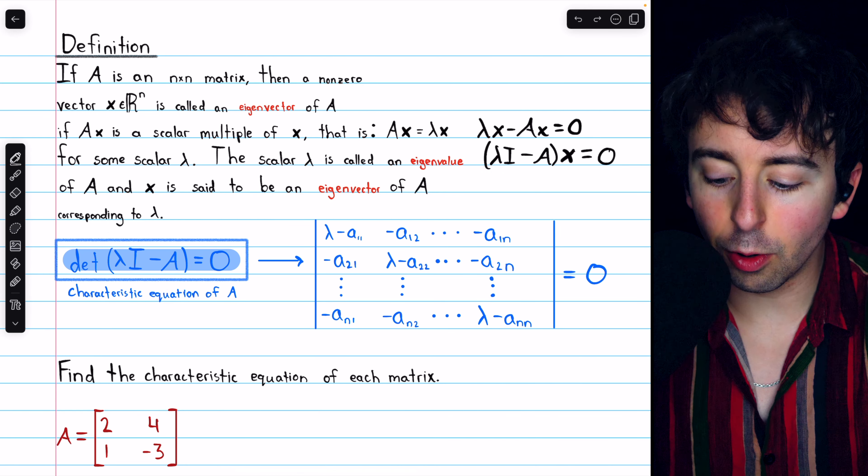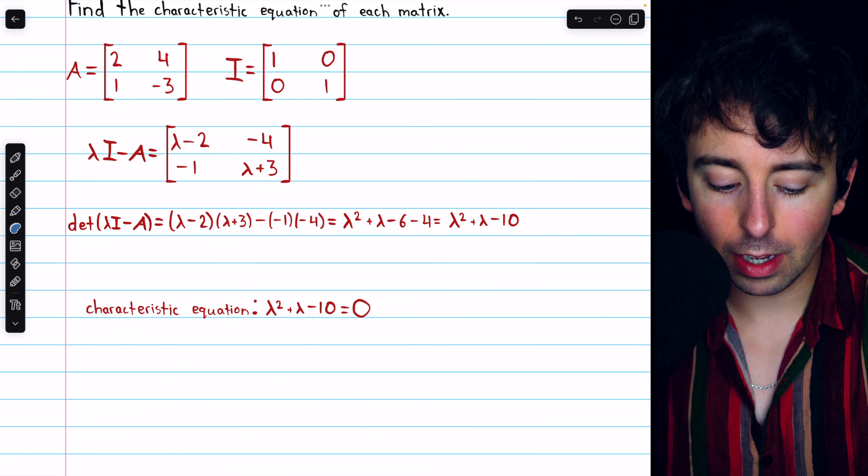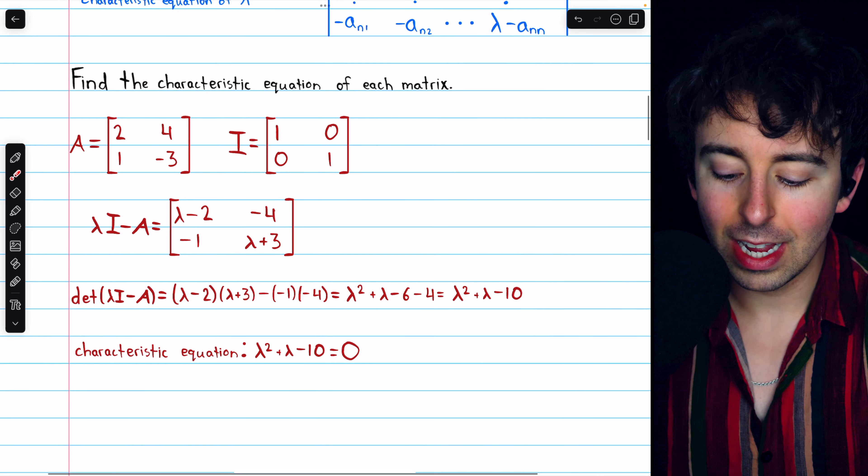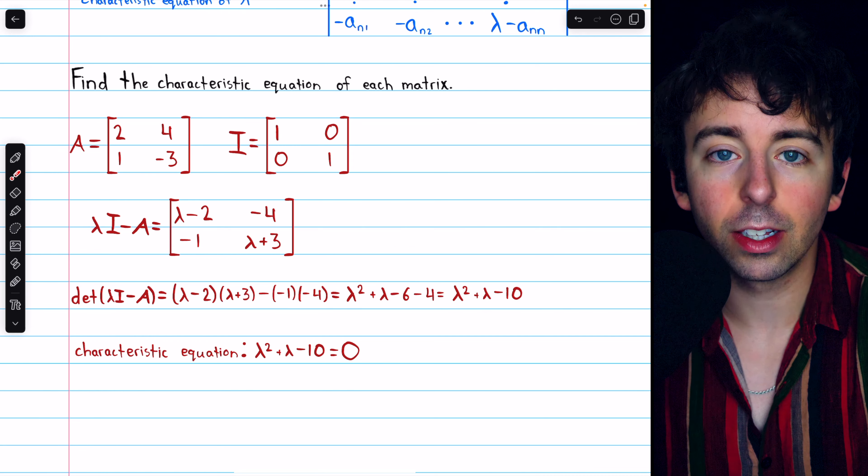We need to take the determinant of this matrix and set it equal to 0 to find the characteristic equation. The determinant of lambda I minus A is straightforward since it's a 2 by 2 matrix. We have lambda minus 2 times lambda plus 3, minus negative 1 times negative 4. We can then distribute: lambda minus 2 times lambda plus 3 is lambda squared plus lambda minus 6, and negative 1 times negative 4 is just negative 4. Combining the negative 6 and negative 4, we get that the determinant is lambda squared plus lambda minus 10. Hence, the characteristic equation is found by setting that equal to 0. This is called the characteristic polynomial.